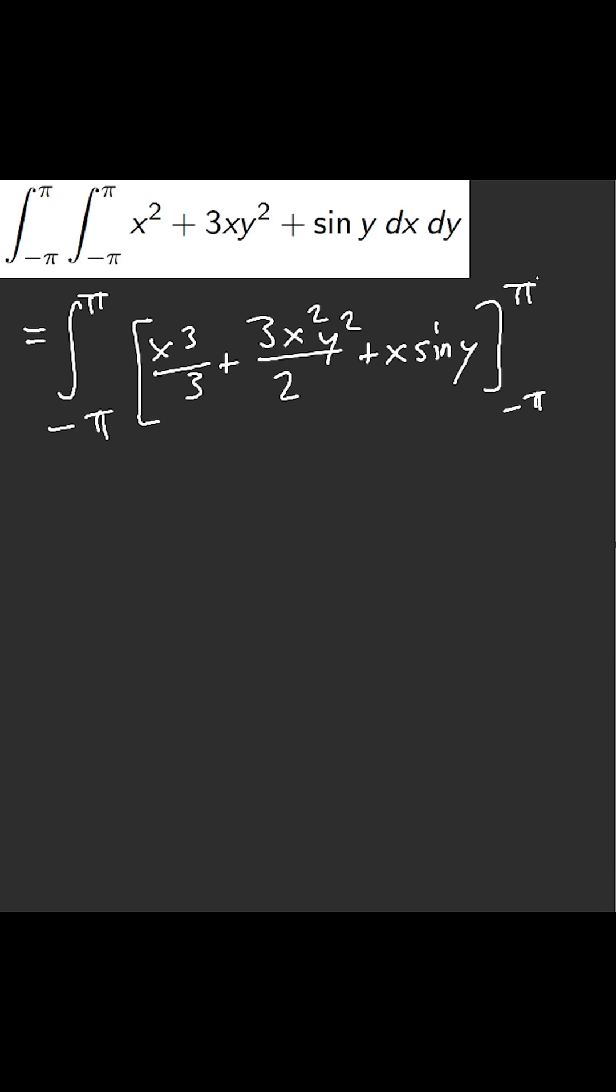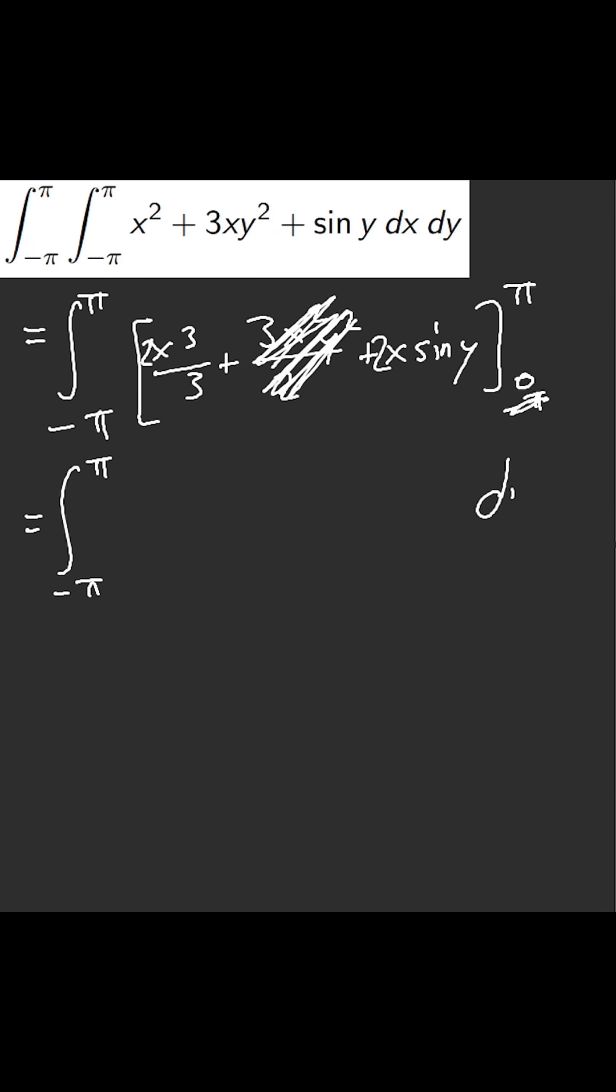Wait, what am I doing? Even odd functions. This doesn't matter, this turns to zero. Okay, we now have π, π and we are going after dy.